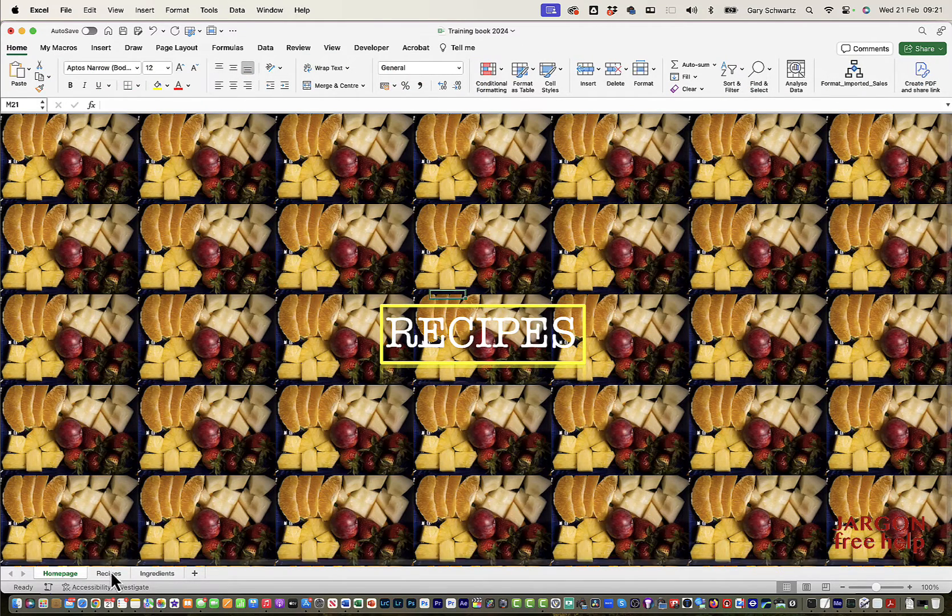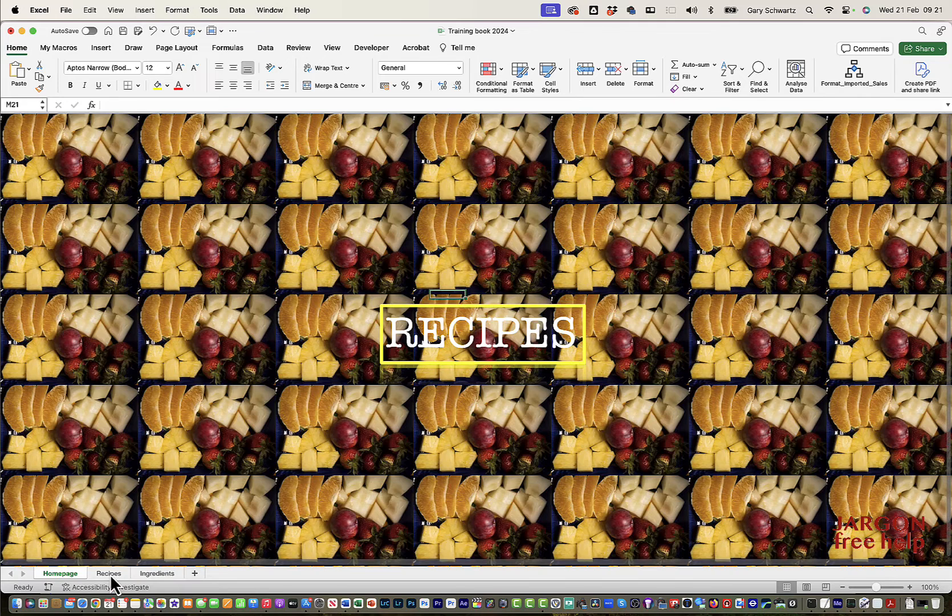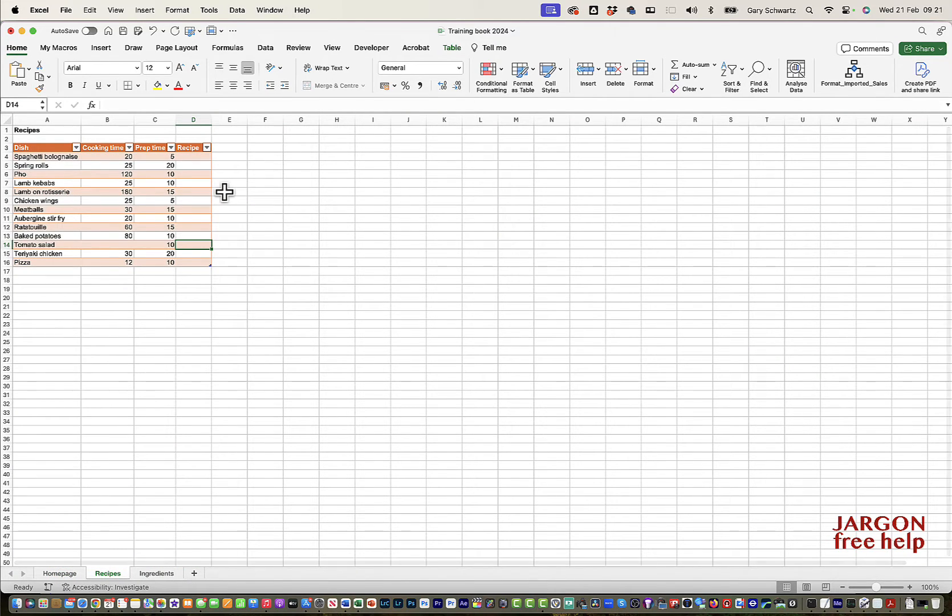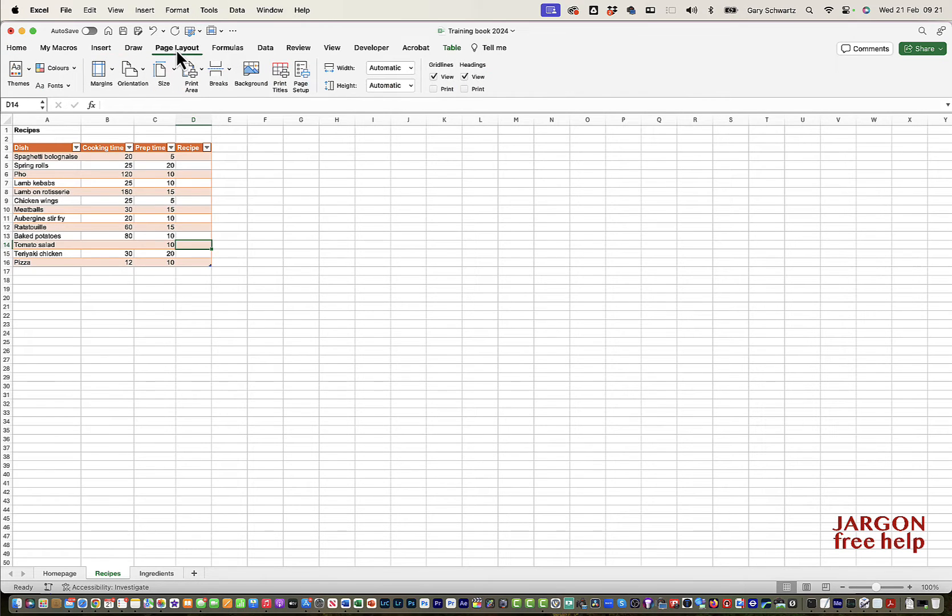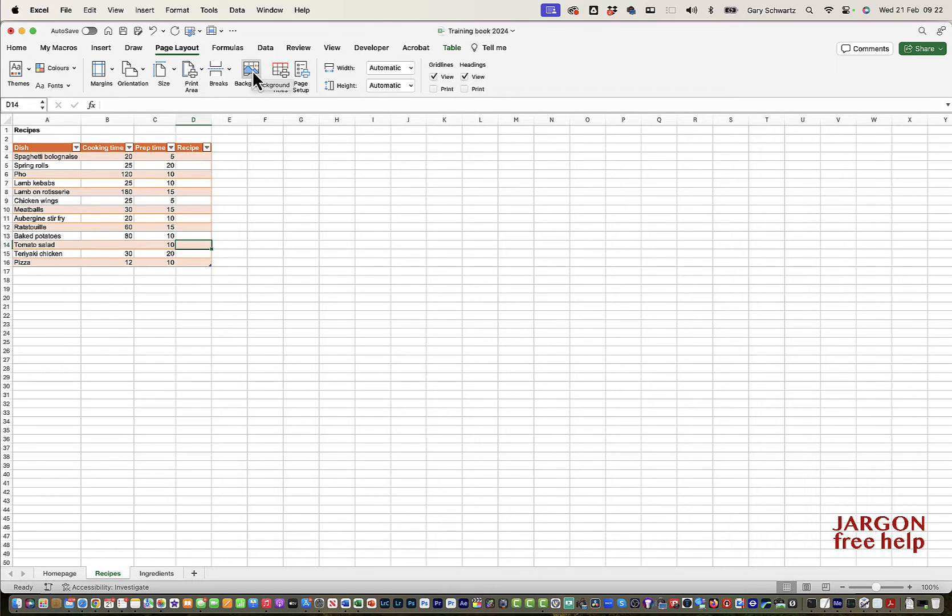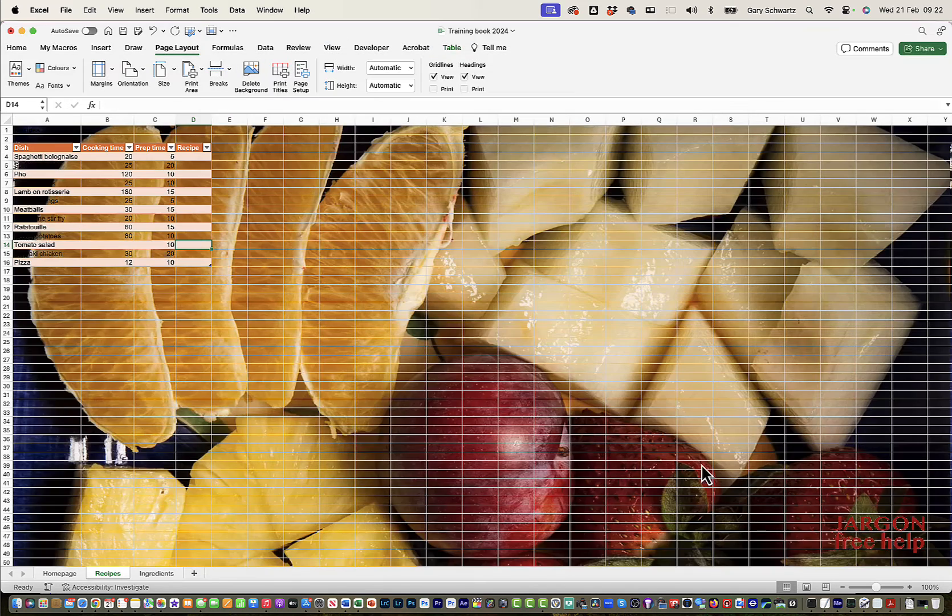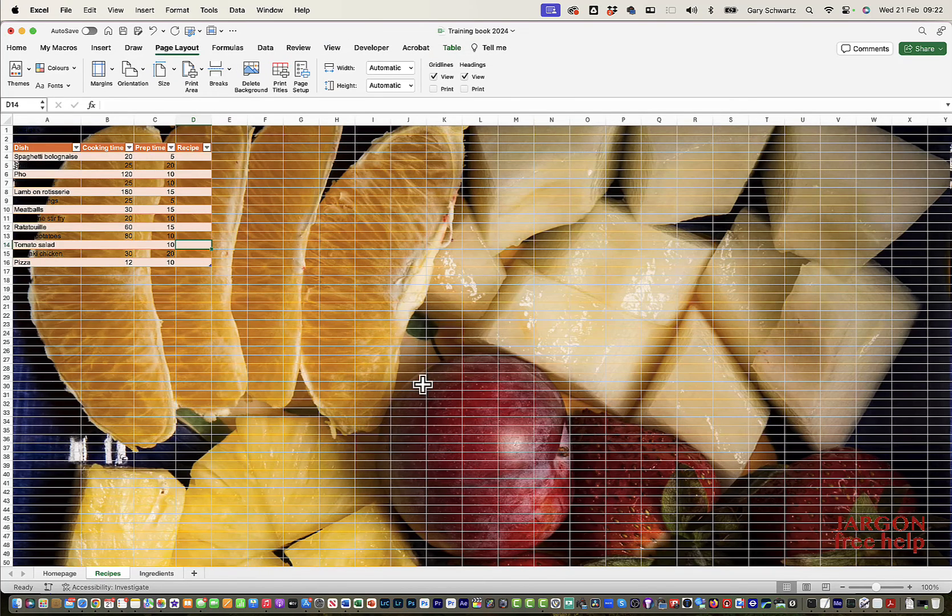I just want to try something out here. I'm just going to go over to my recipes one where I've actually got data in it. You might be thinking, what if I want to have a background on one of these pages? Well, I think you'd have to be very careful because the background could obscure what you've got there as text. But let's just try this background here. Let's go for the bigger one.